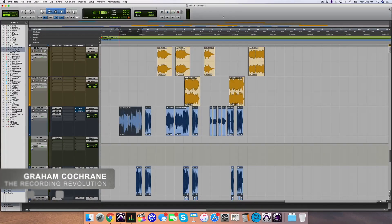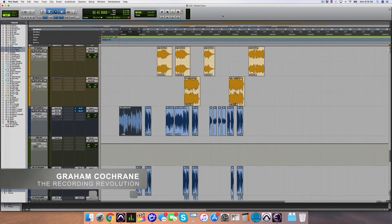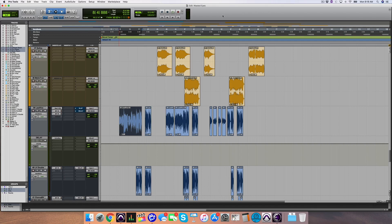Hey friend, Graham here from RecordingRevolution.com, and today let's talk about the power of contrast with your vocals when it comes to mixing.